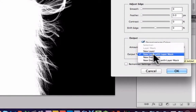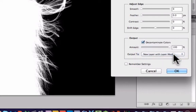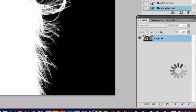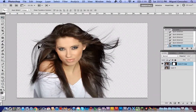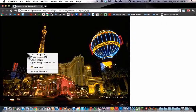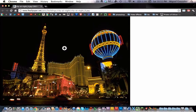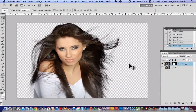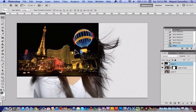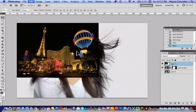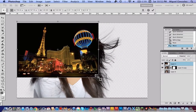When you're done, go down here and select 'New Layer with Layer Mask' and press OK. As you can see, all the hairs are selected and it looks really cool. Now let me bring in a new background picture — I found this photo of Las Vegas and I'll import it into the project.